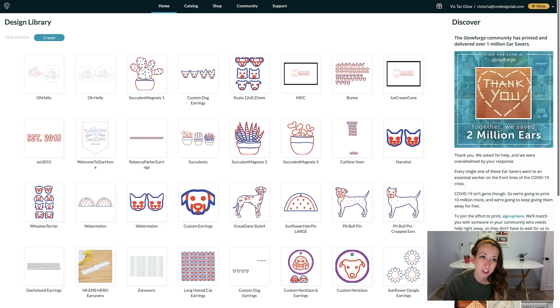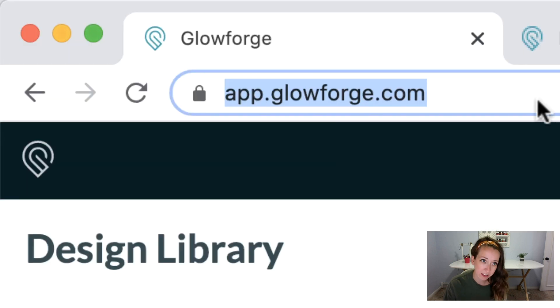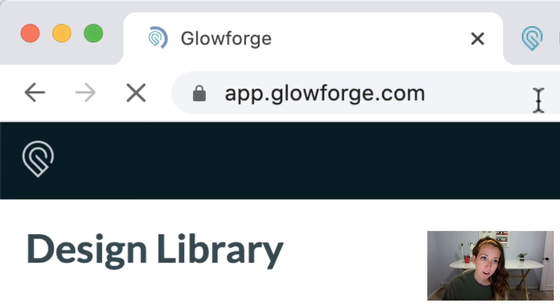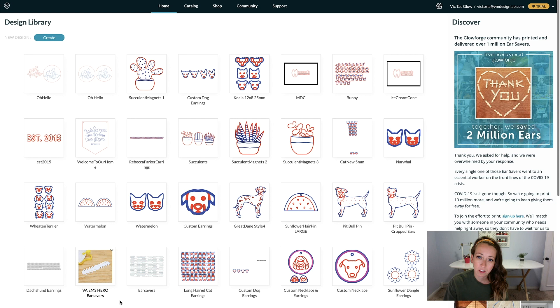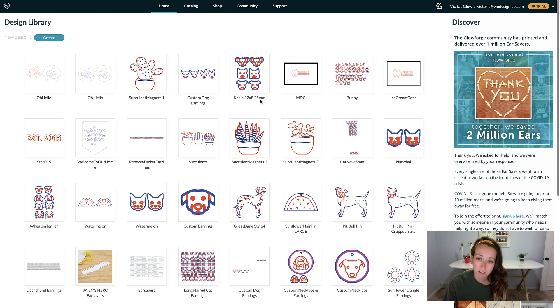I'm going to jump right into the Glowforge software, which is app.glowforge.com. That's how you open it up. This is the home screen for the app, and these are all of your files.